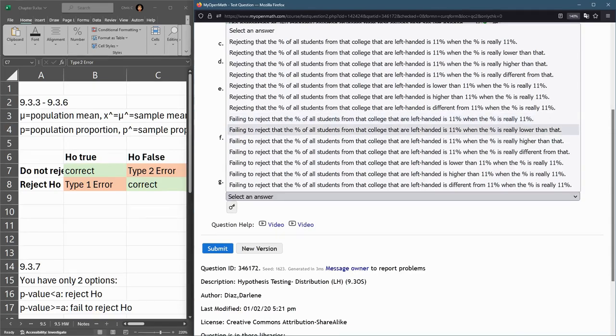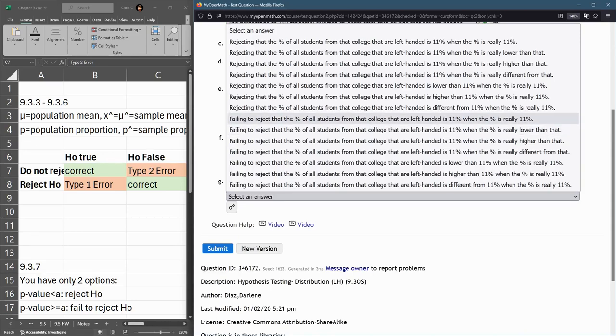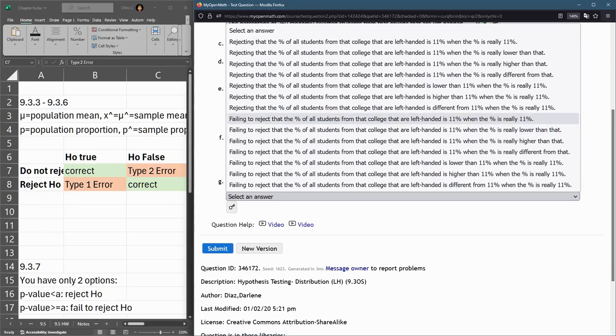We failed to reject when the percentage is - now here, the first one would not be an error. We failed to reject that it was 11% when it really was 11% - that would be not an error.